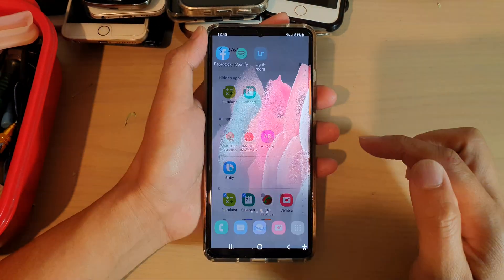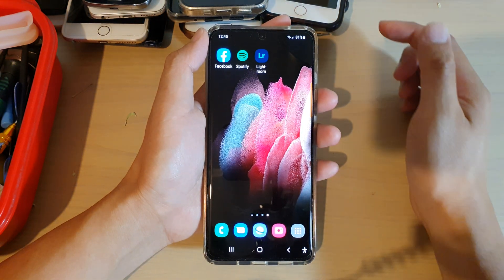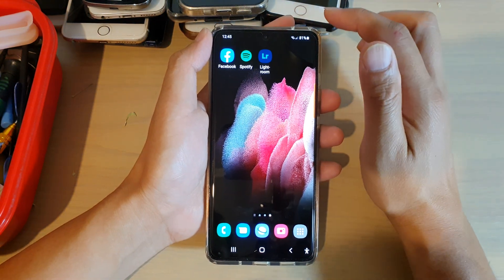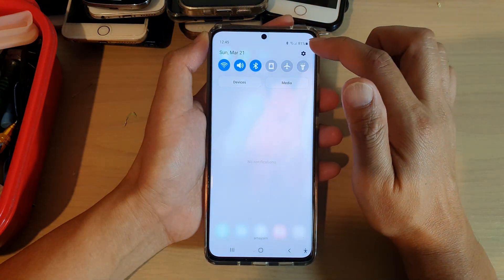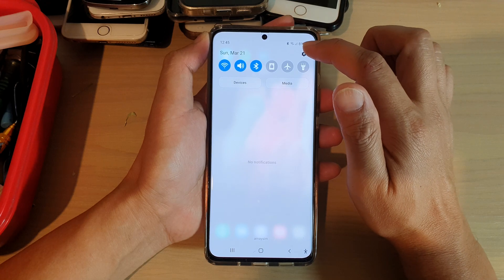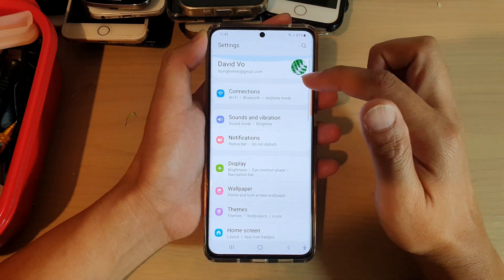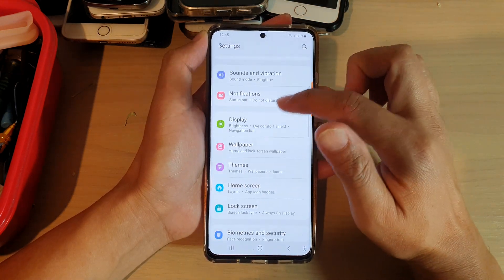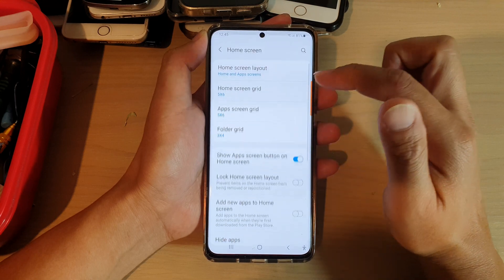First, tap on the Home key to go back to your Home screen. Then, swipe down at the top and tap on the Settings icon. In here, you want to go down and tap on Home screen.